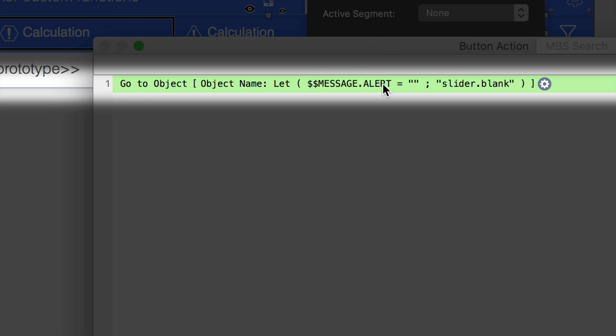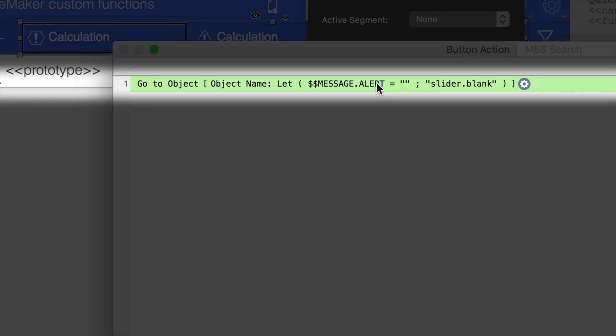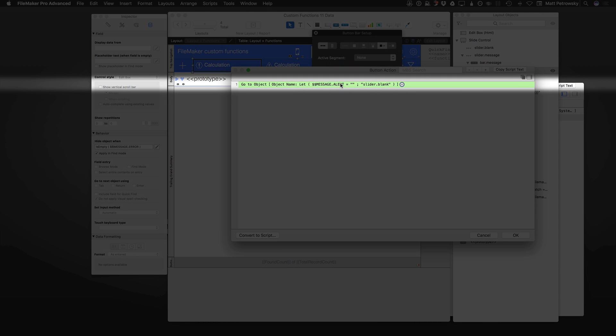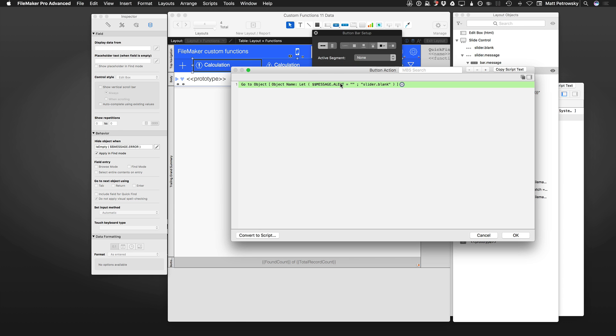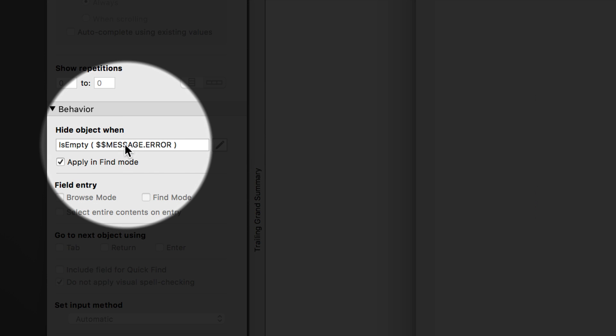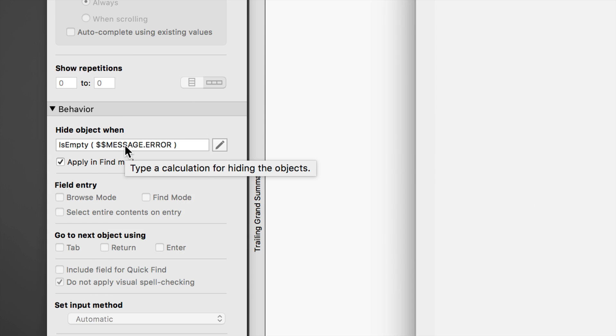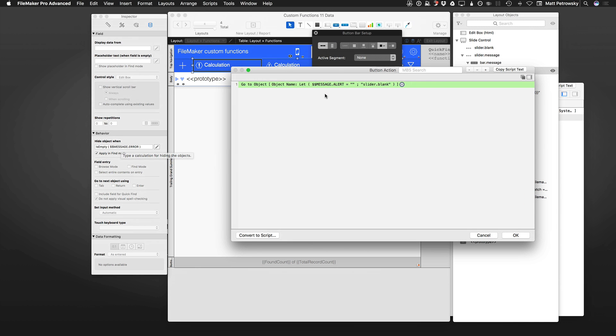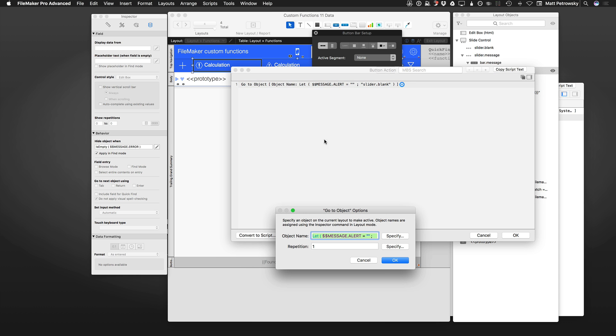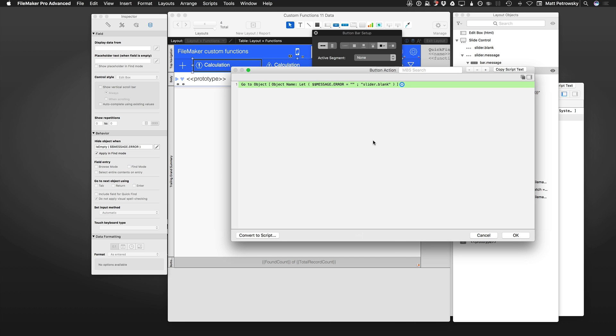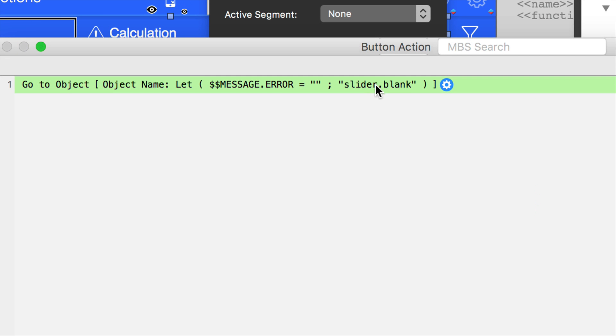This should be let message.error, because I believe that's what the actual - yeah, it is right there. Message.error. A little bit of error in my code there, I need to fix that. Go ahead and do it right now. It should be message.error. A copy of this file will be available for download over on the magazine website.